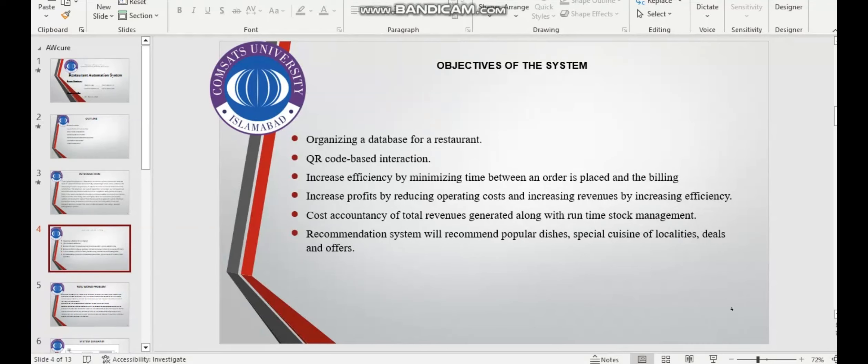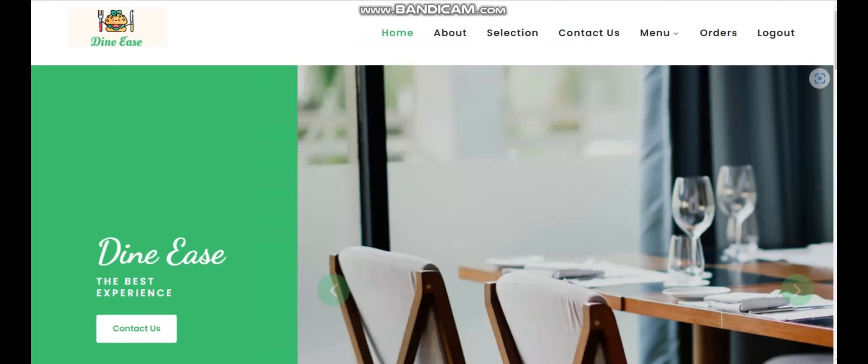Cost accountancy of total revenue generated along with runtime stock management. And the last one is the recommendation system will recommend popular dishes, special cuisines of localities, and dining offers.